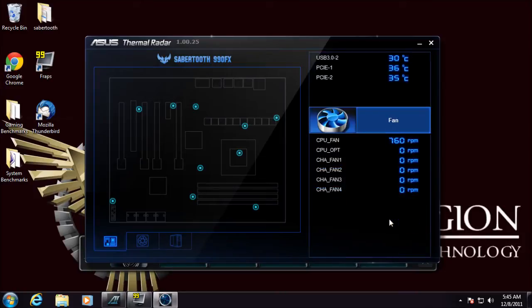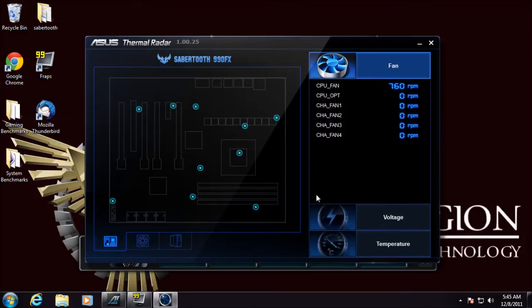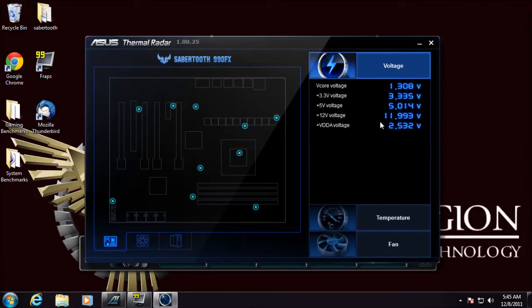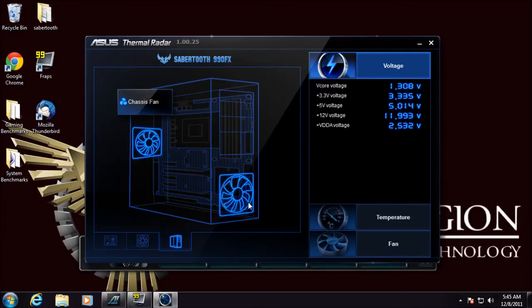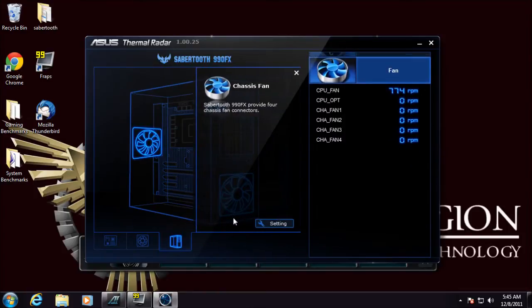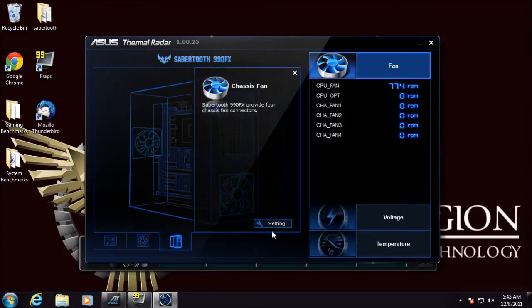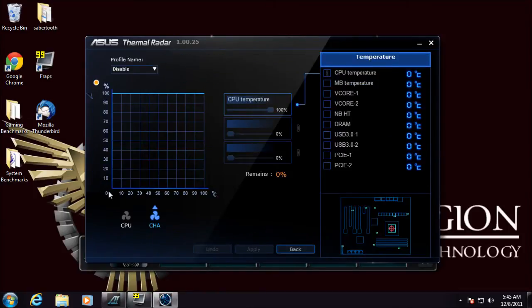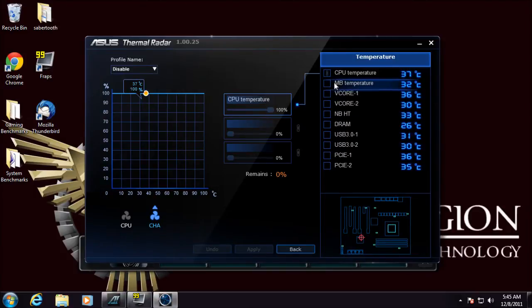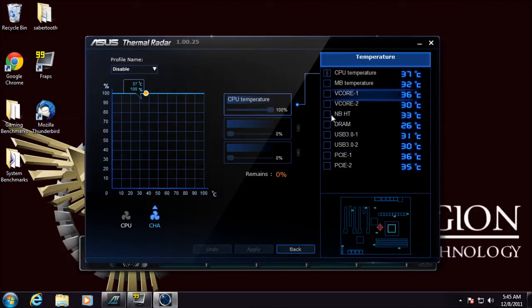We also have full fan control as well and voltage monitoring. Now with the fan control, if you select the tab you can select your individual fans. If you have front and back case fans plugged into the board and set the different grids, you can set your curve based off whatever temperature zone you have here.